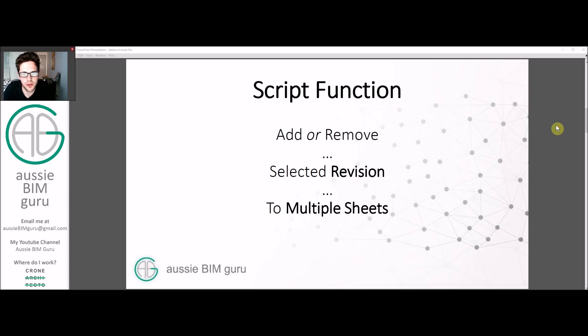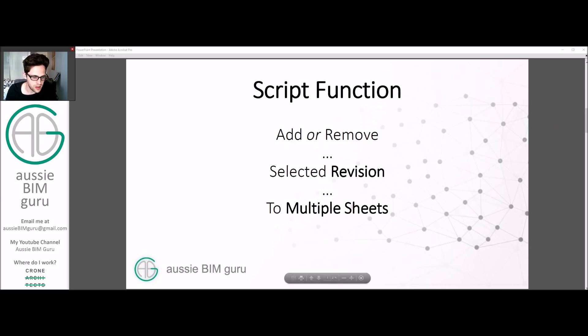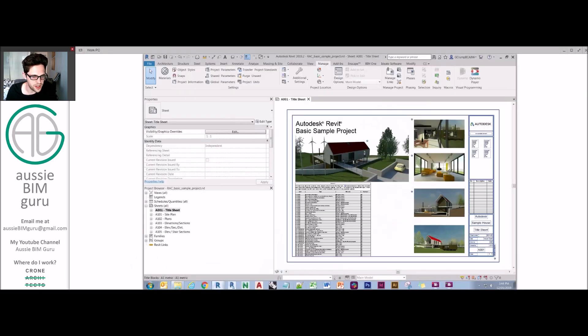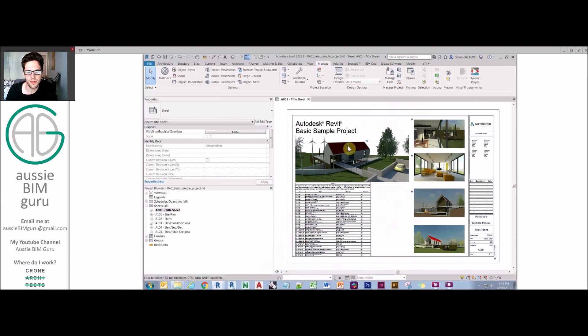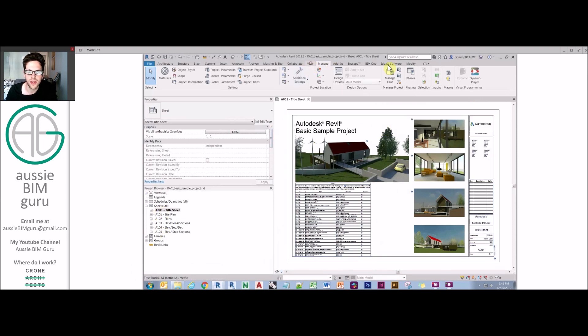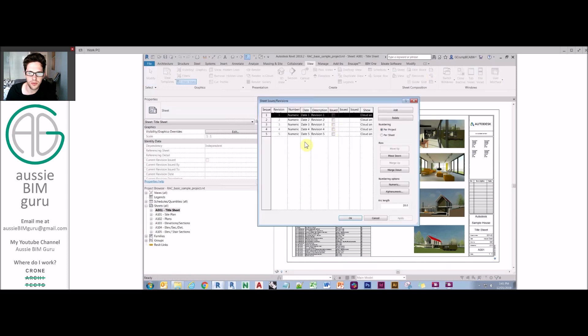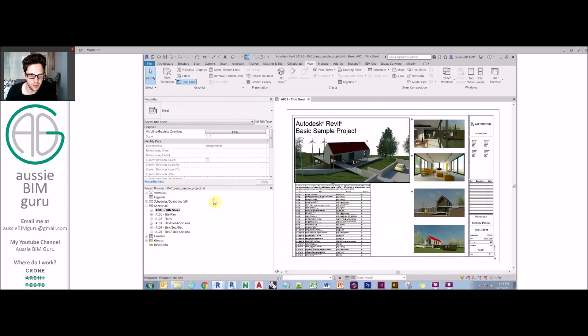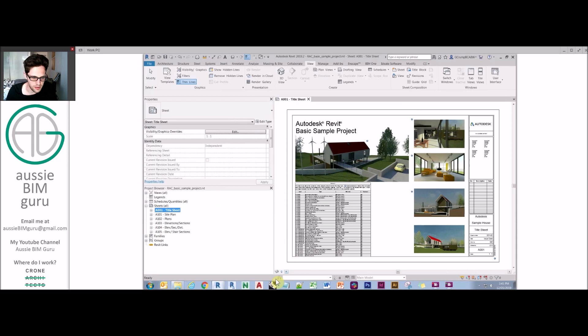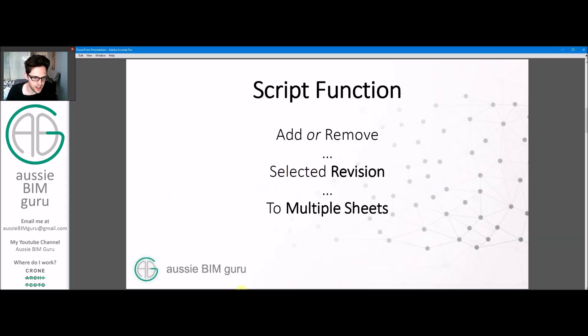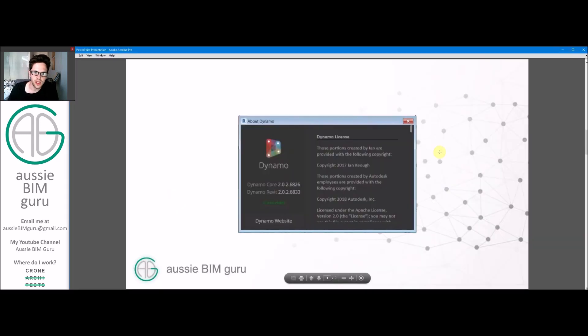The function that we're going to build today basically adds or removes revisions from multiple sheets in a Revit model. For context, we've got a project that we'll be working on - the Autodesk basic sample project with a bunch of sheets in our browser. I've added a few revisions to the project so that we have a few to pick from. Currently all these sheets have no revisions applied, but we're going to apply them using our script in Dynamo.